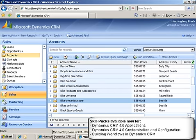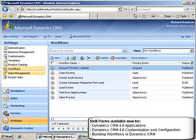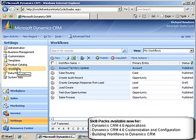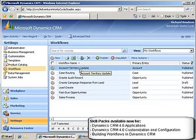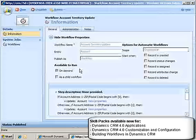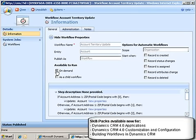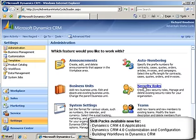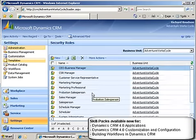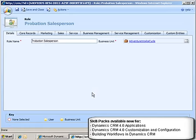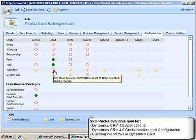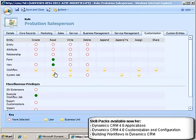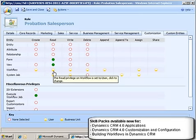So how do we fix that? We're going to go back and look at workflows again. Remember what we said was that since on-demand workflows run in the security context of the user who's running them, what we then need to do is fix that security role so that this probation salesperson security role gives somebody the appropriate access level that they need for workflows.